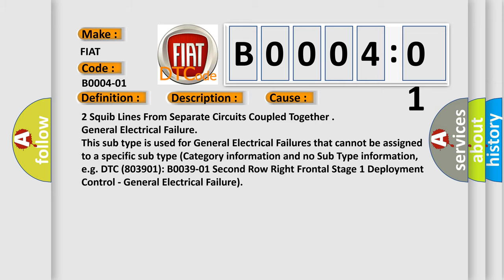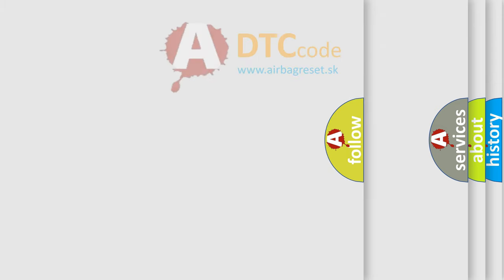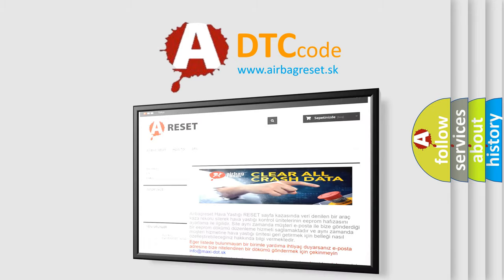The airbag reset website aims to provide information in 52 languages. Thank you for your attention and support.